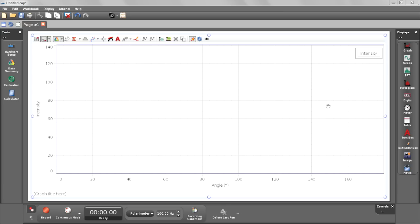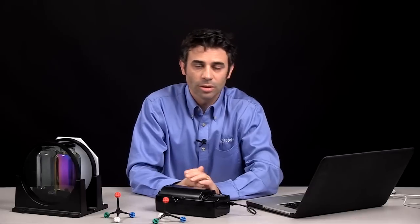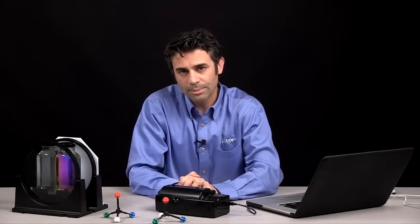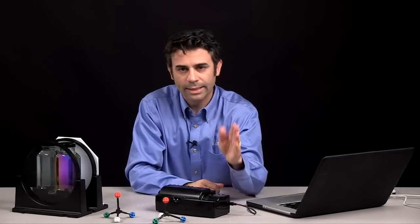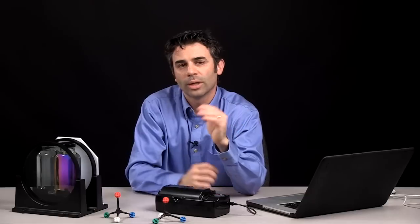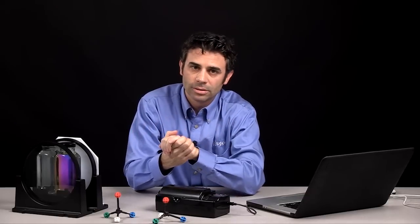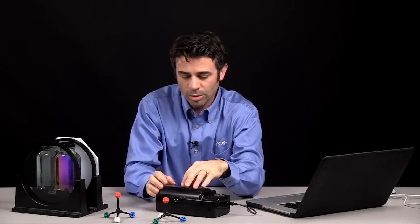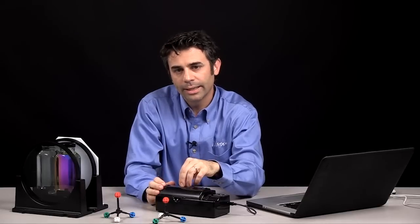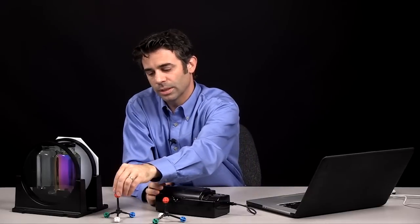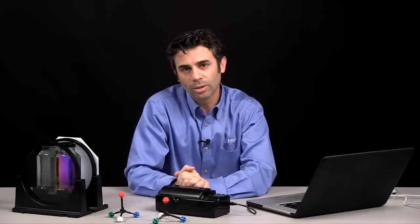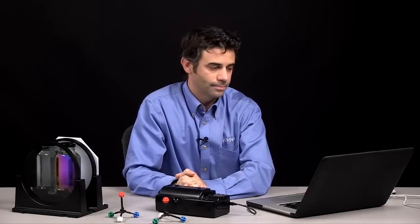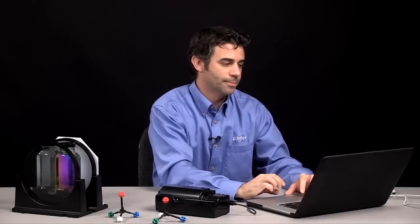I'm going to use PASCO software — you can use either SparkView or Capstone; in this case, I'm using Capstone. I'm going to find the exact angle of rotation where I get the most intense light through my water sample, and then I'll do that again with a sample containing a chiral compound, to see how we can measure that angle of rotation.